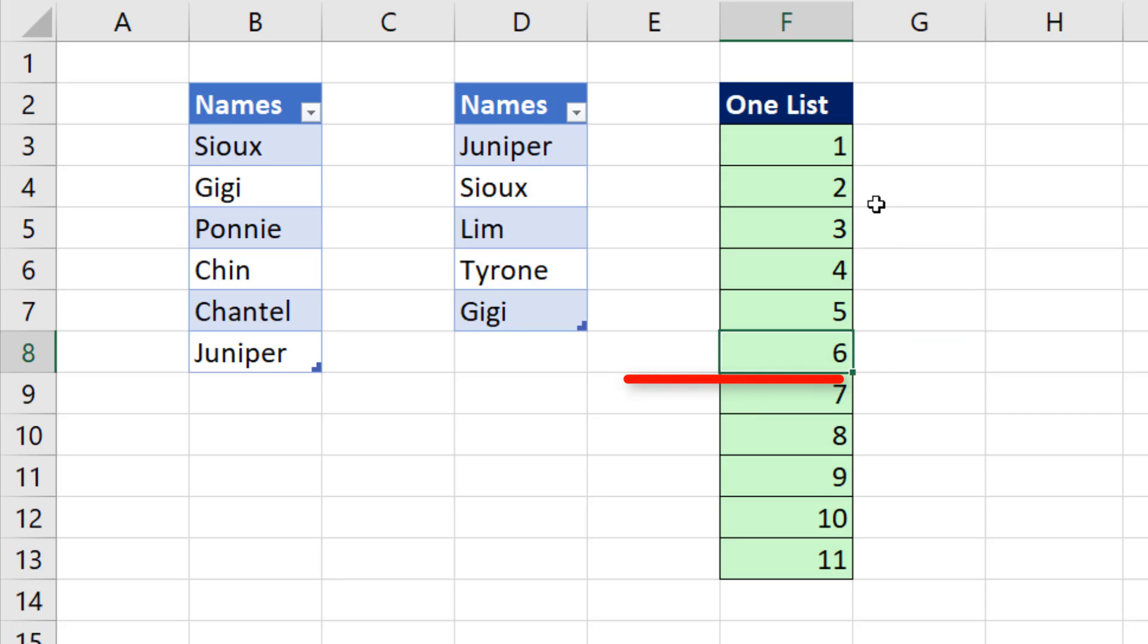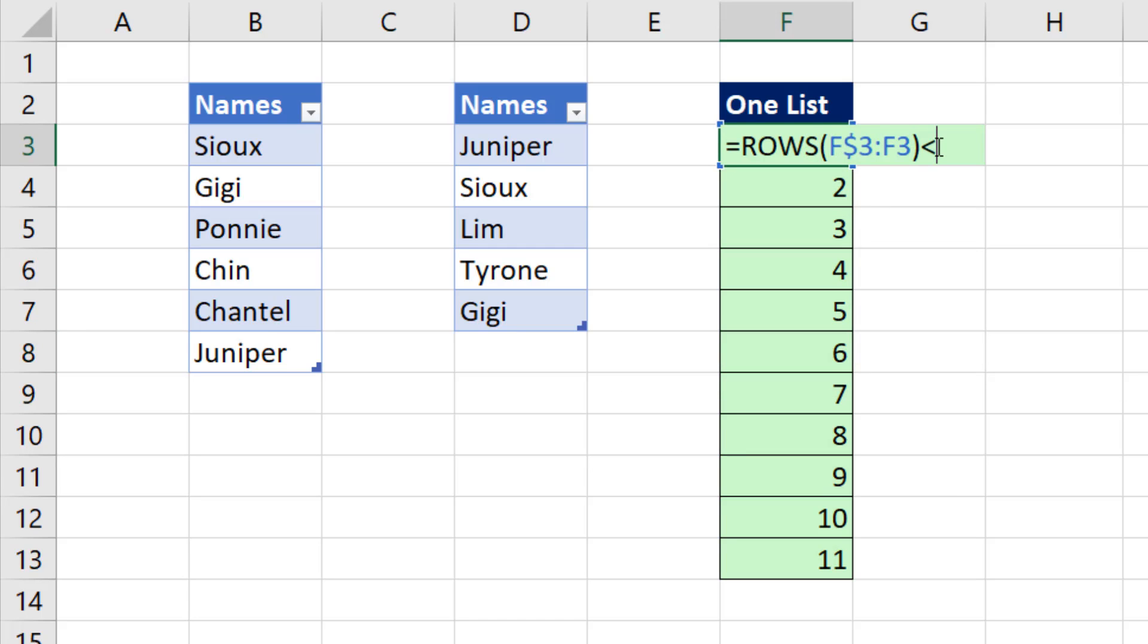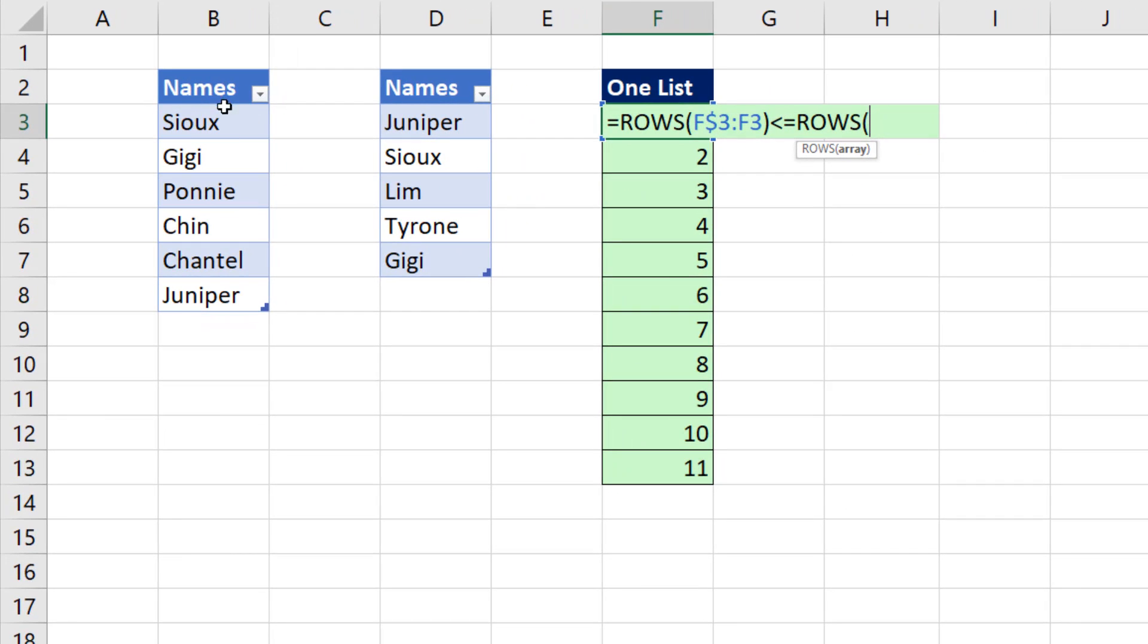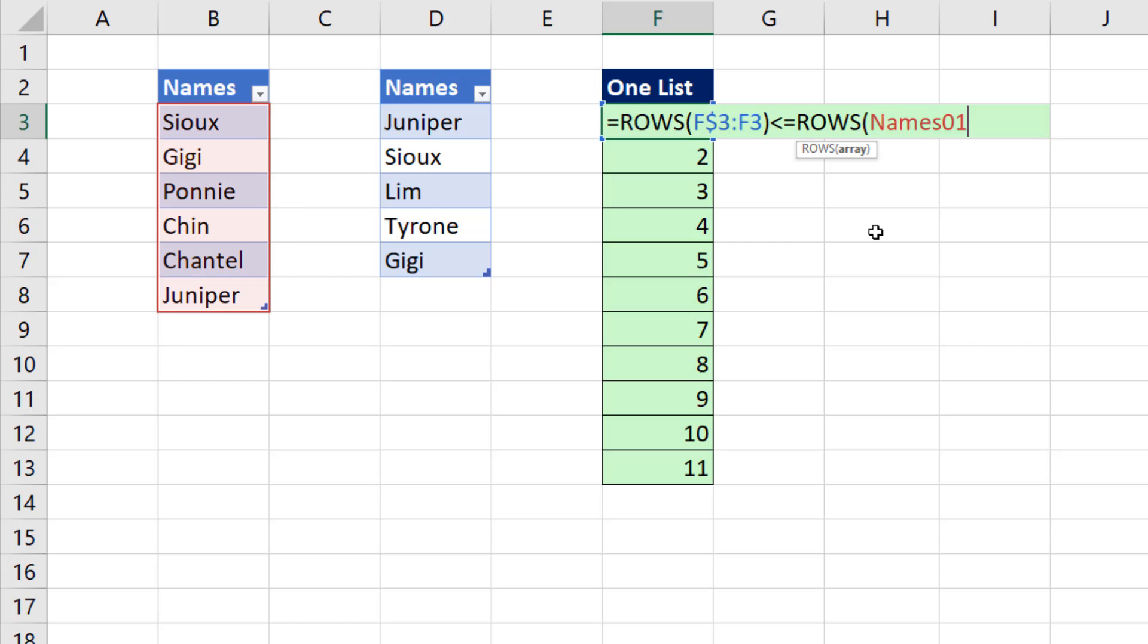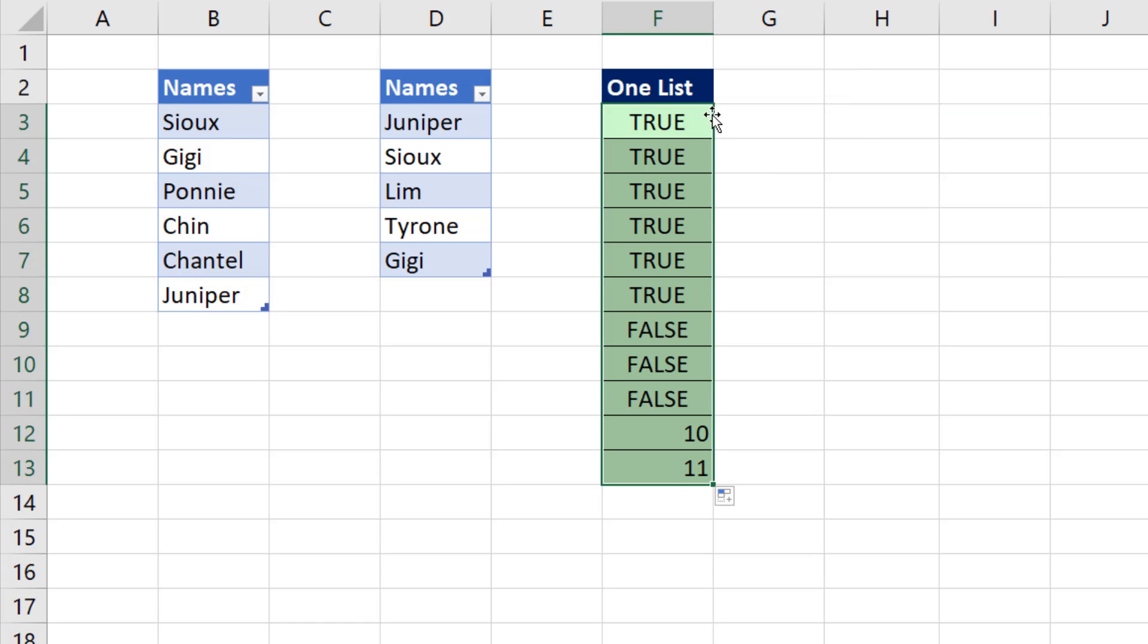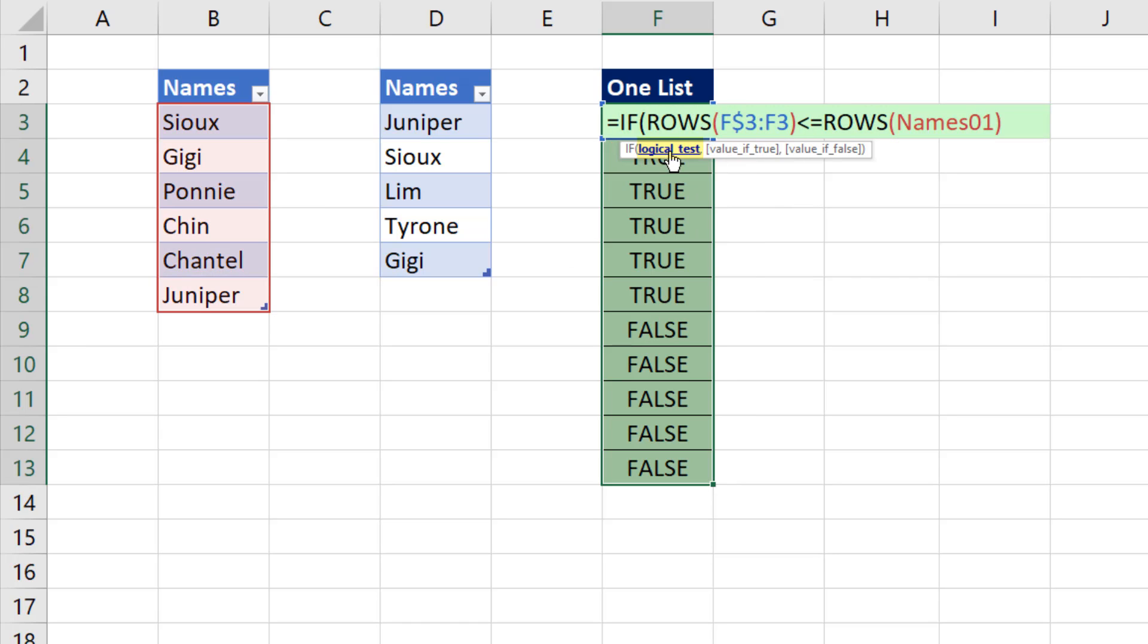Now I need to ask the question, are you row six or less? So I say, are you less than or equal to? And I'll use ROWS. This is an Excel table. Both of them are, but they have defined names. The first one is called name one. Now right now, that'll give me six all the way down. Control Enter, double click and send it down. One to six is less than or equal to six, but all of these are greater than. That's going to be the trigger inside of the IF.